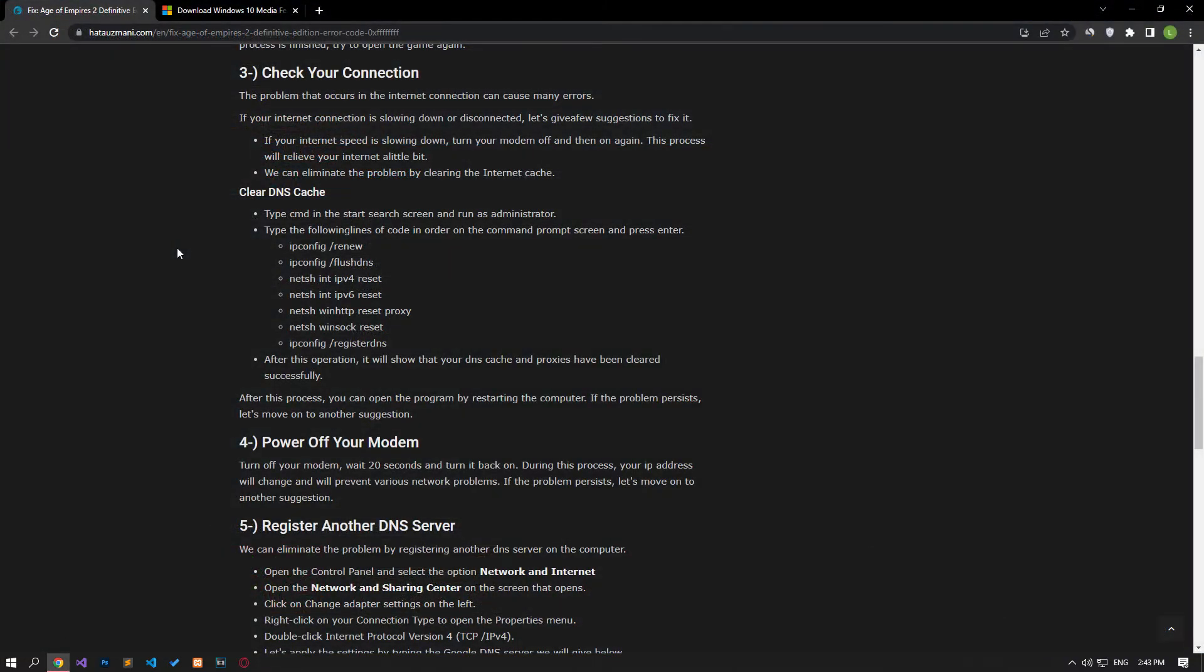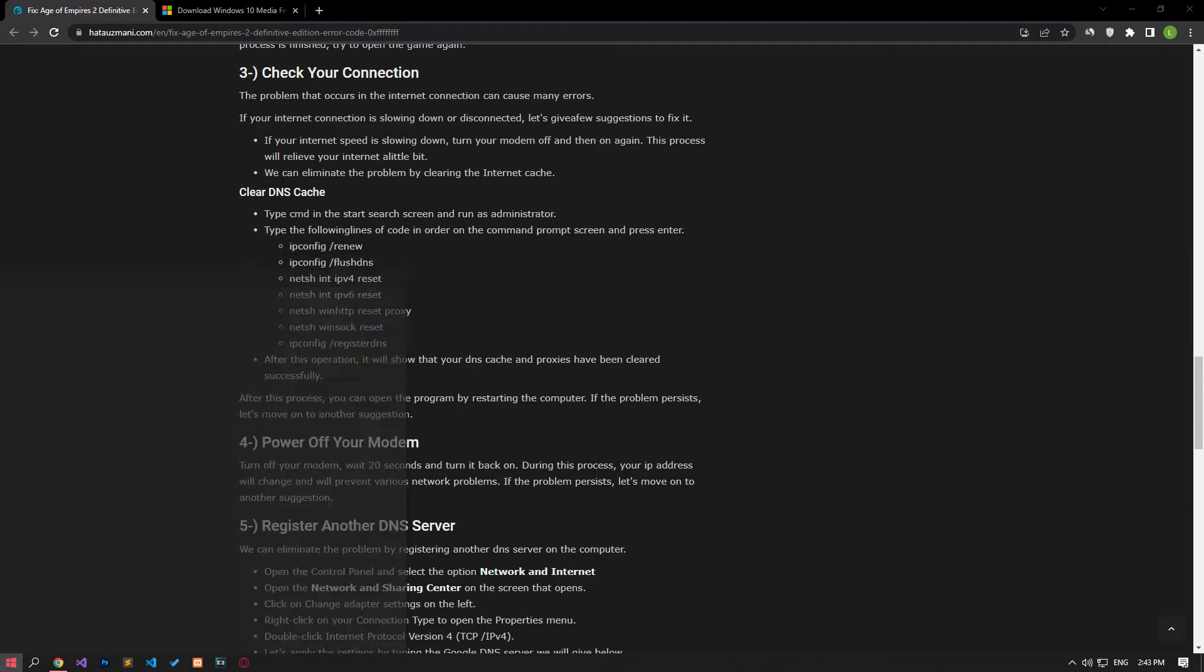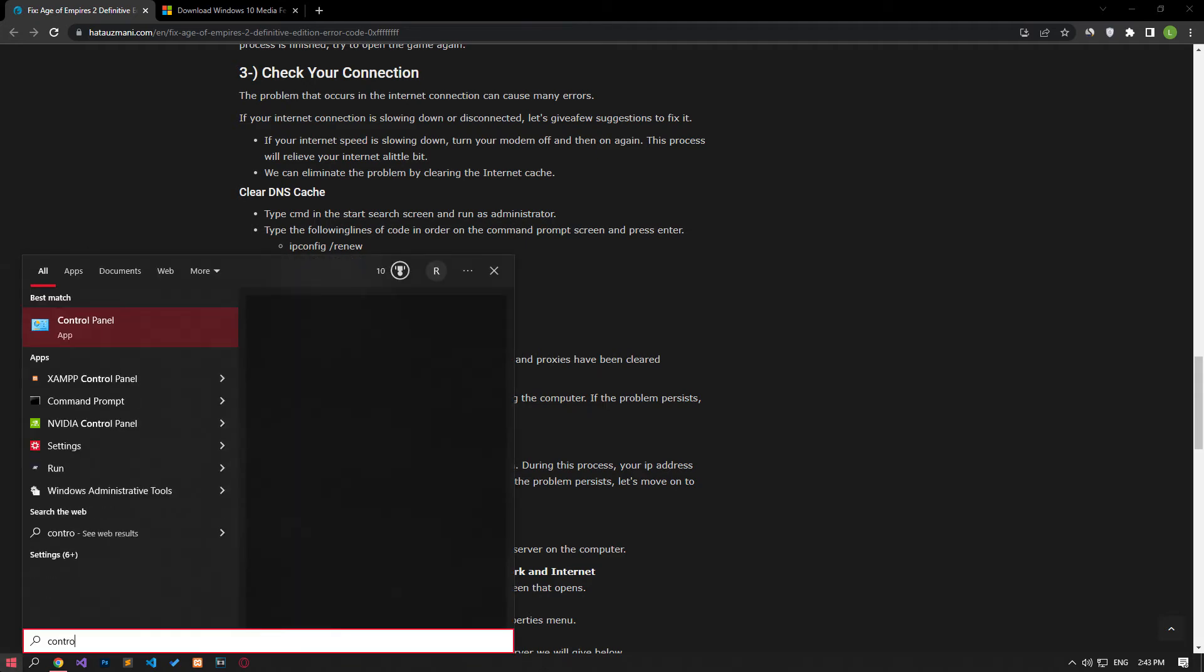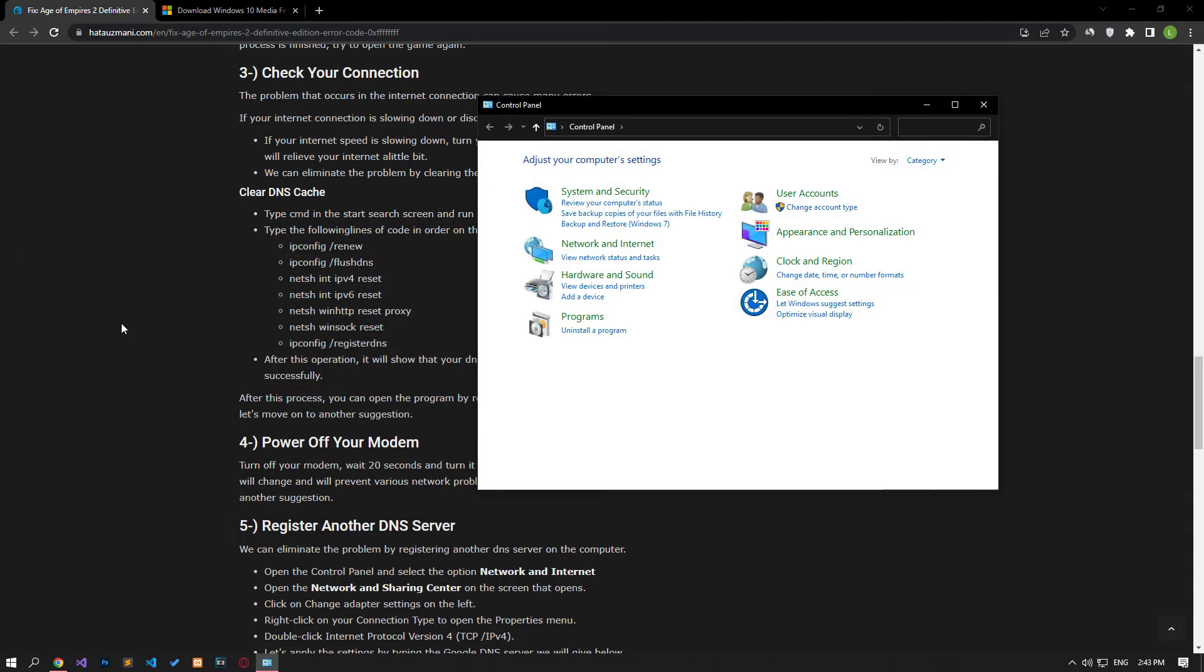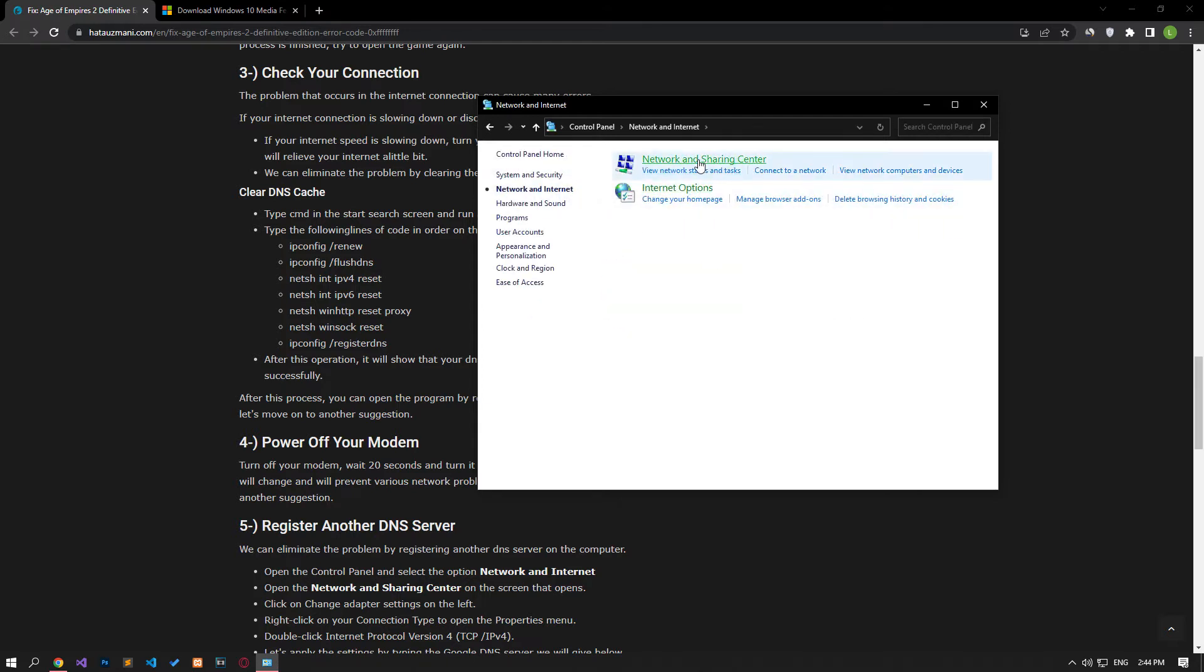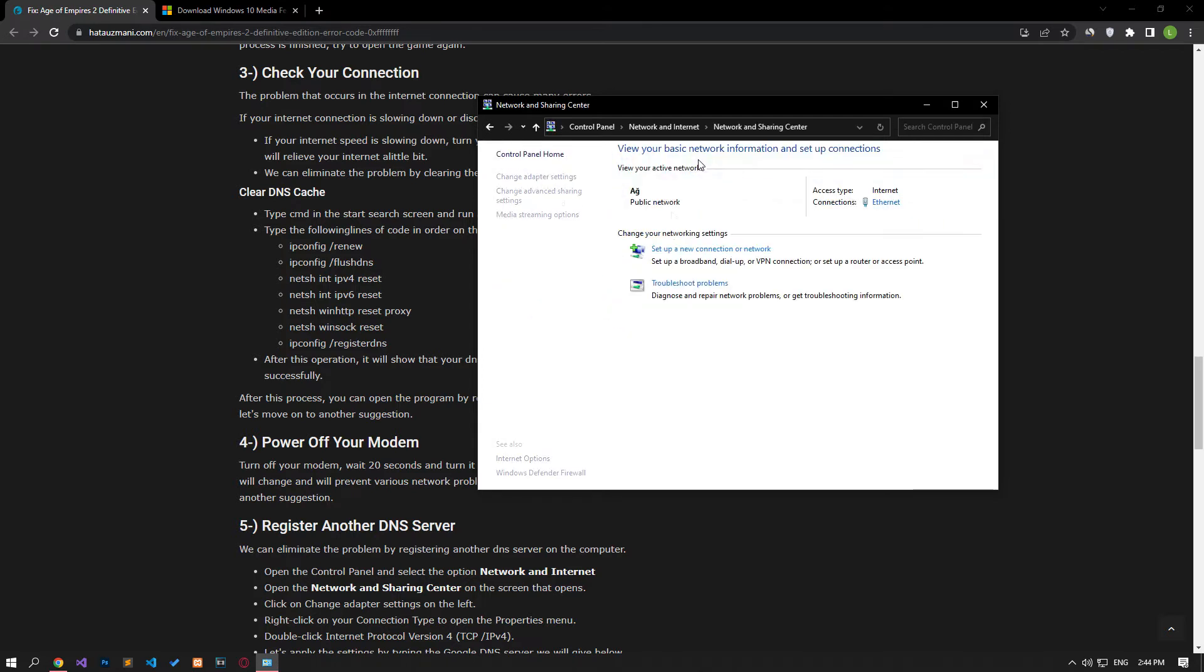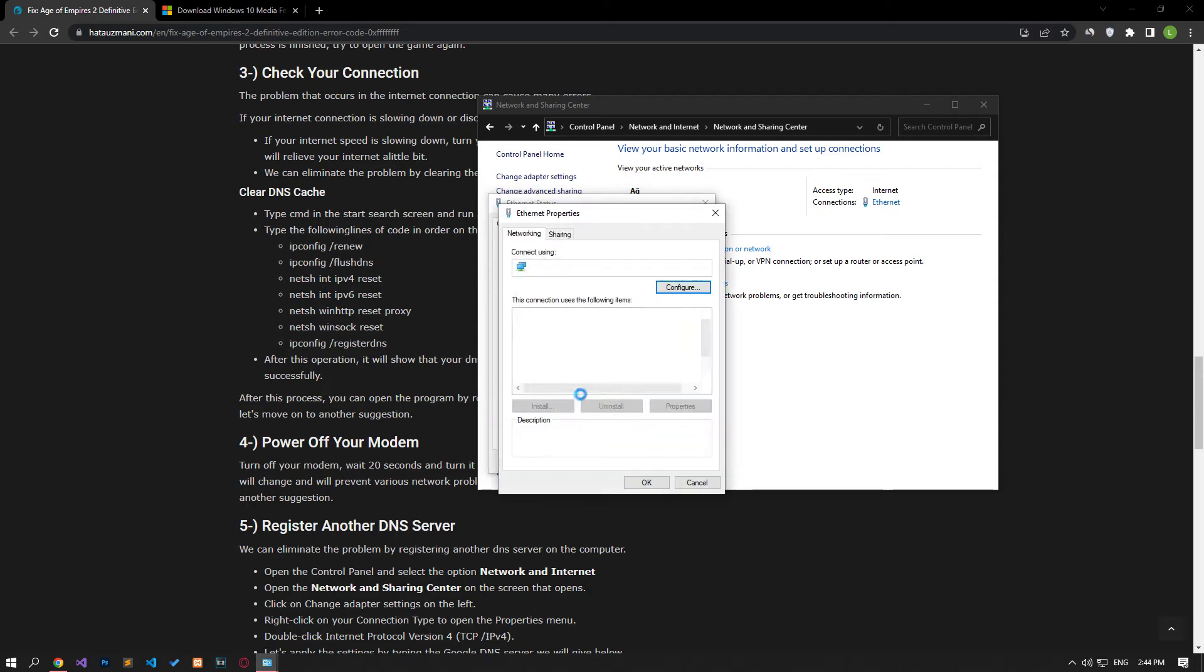We can avoid connection request problems by using the default Google DNS server. Type control panel in the start search screen and open it. Click on the network and internet category title, then click on the network and sharing center heading. Then define the DNS address by following the steps I showed in the video.